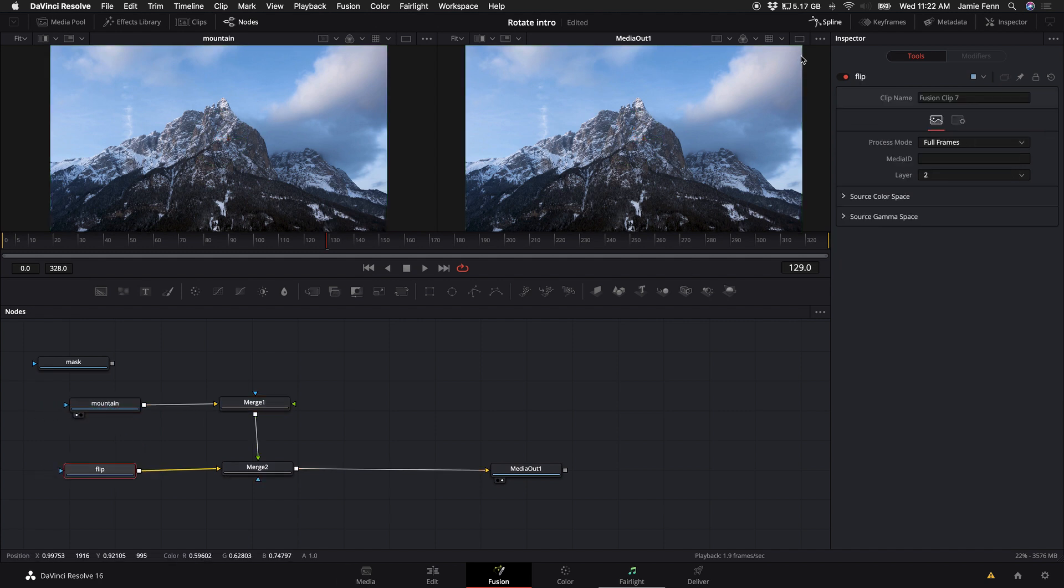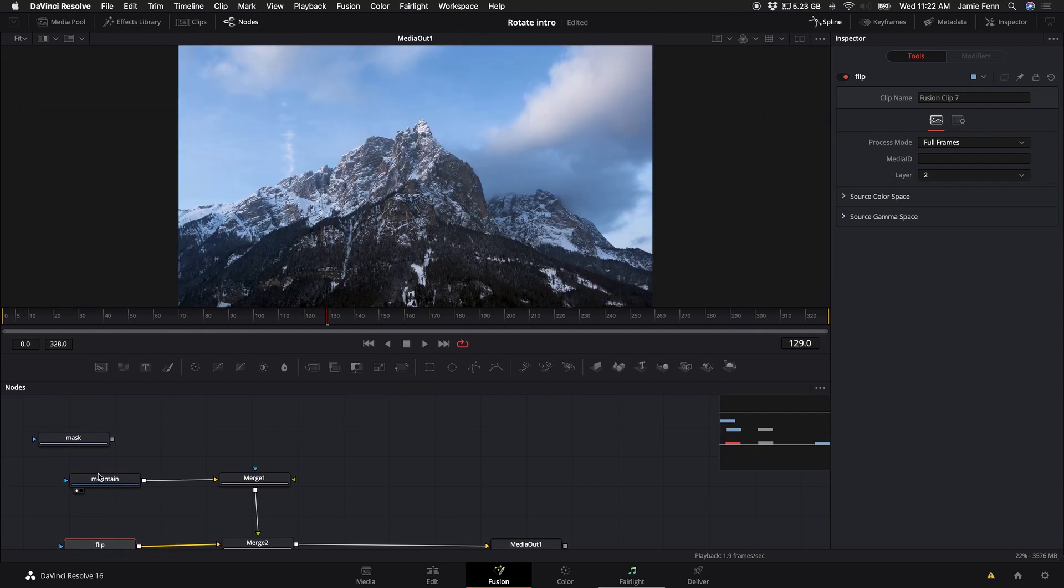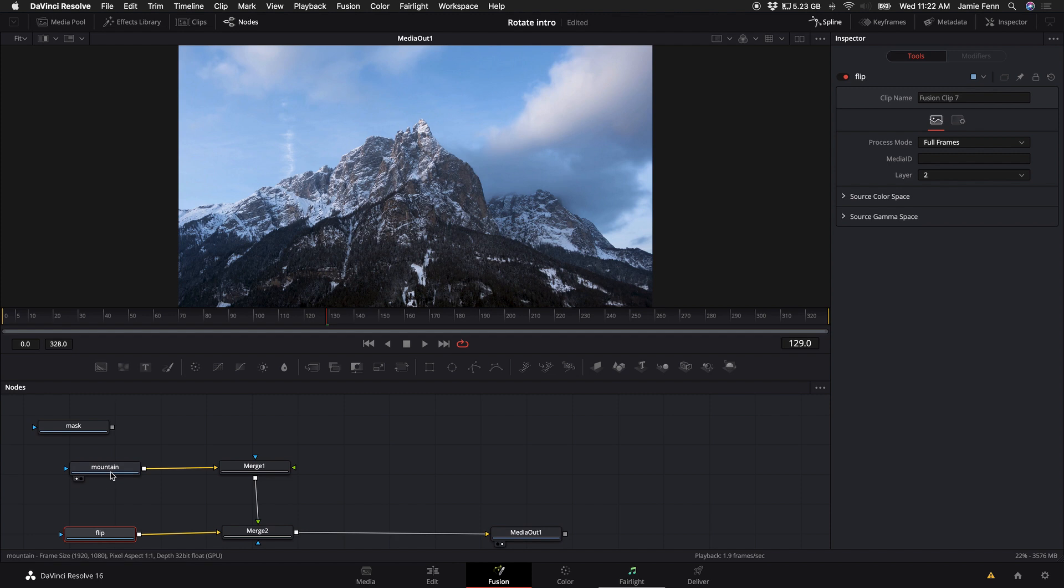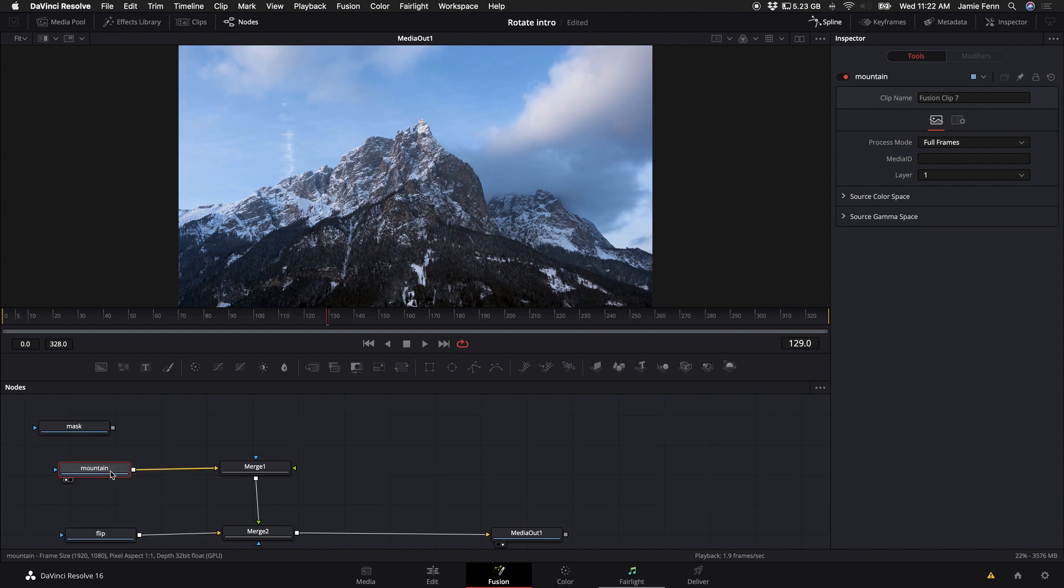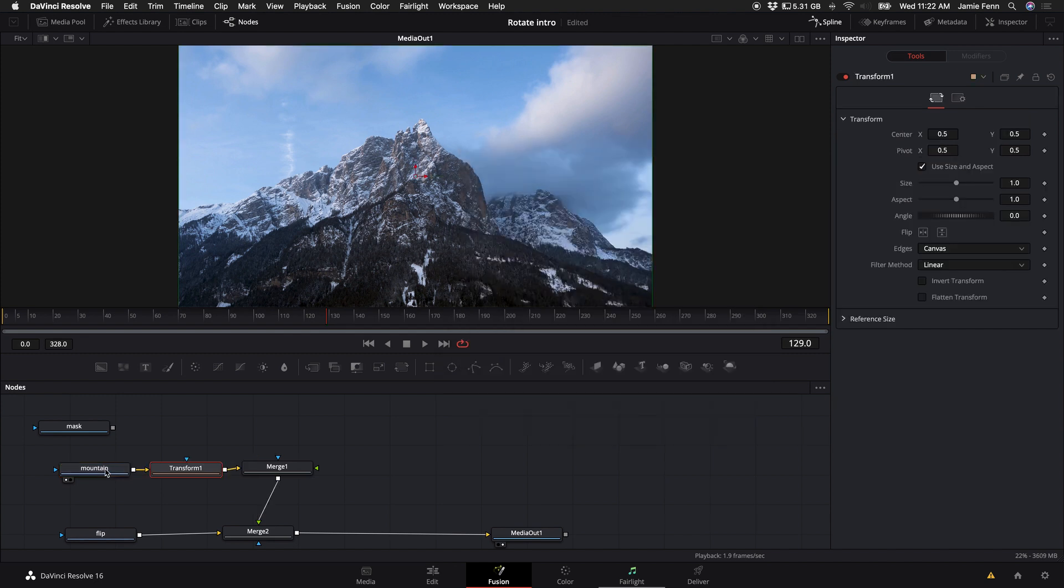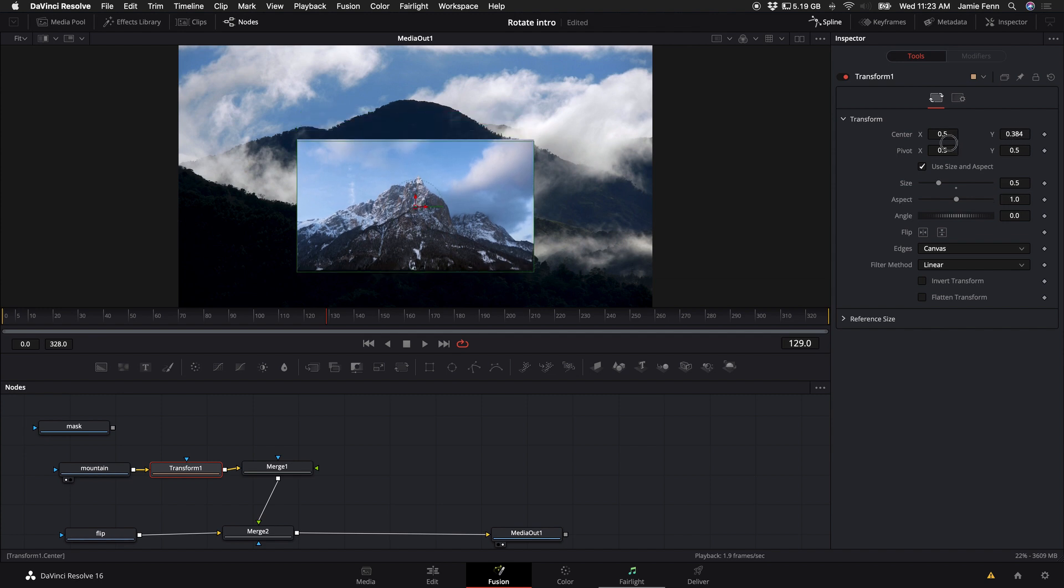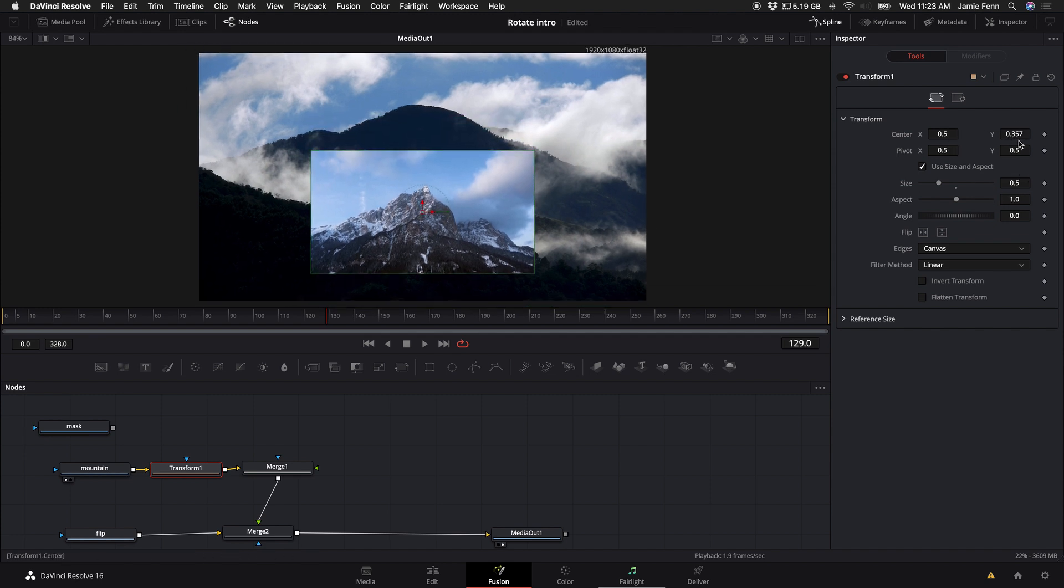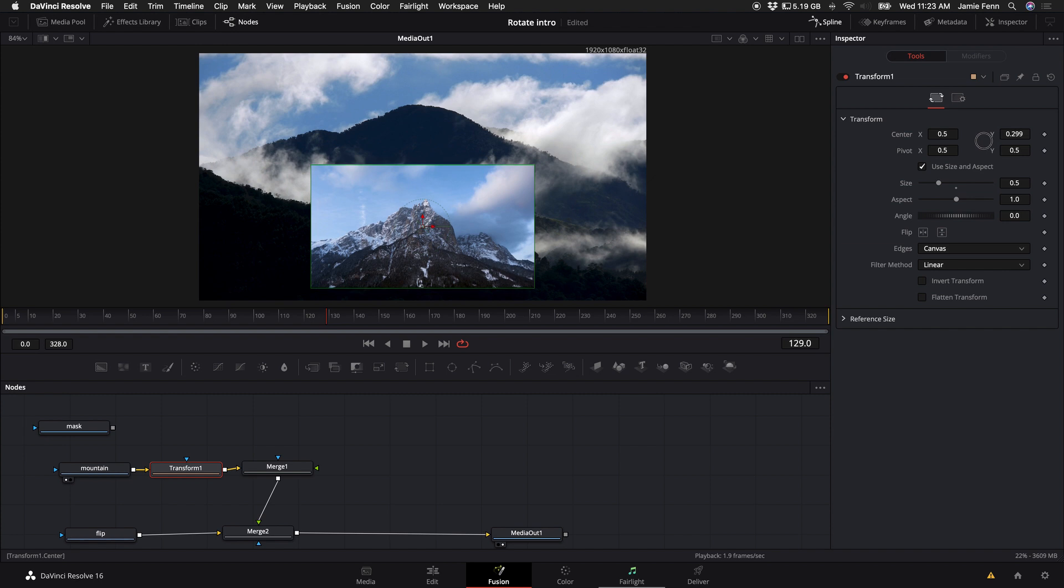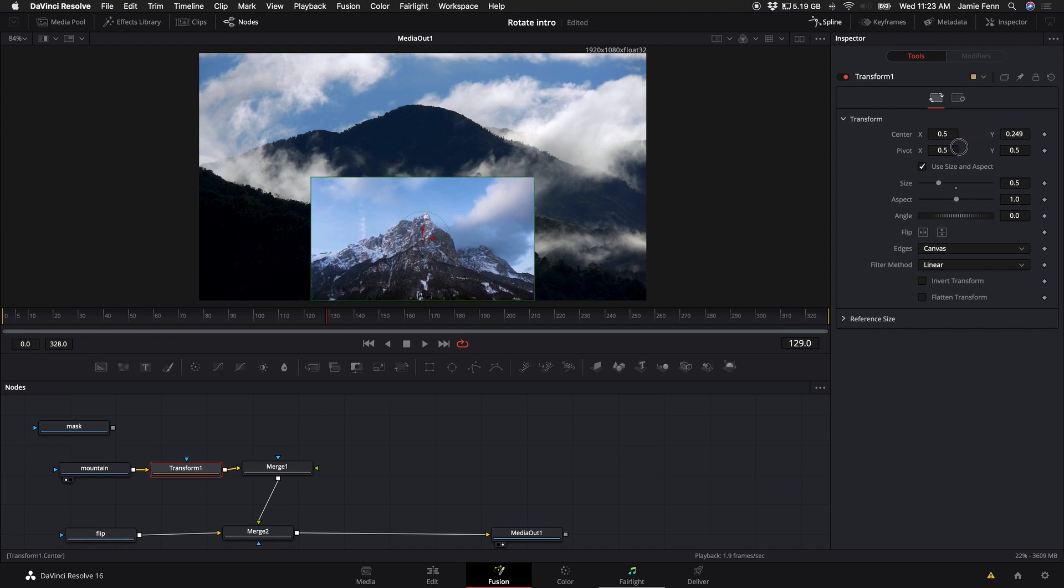All right, so I'm going to adjust my windows so I just see one window. The next thing you want to do is come to your first node here which is my mountain node and I'm going to hold down shift and press spacebar and type in transform. Then you want to adjust the size to 0.5. Then you want to come up here to the center x and y and drag the y down and adjust the clip so it touches the bottom of the canvas that we're working on.